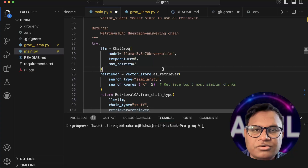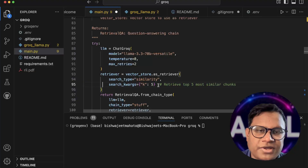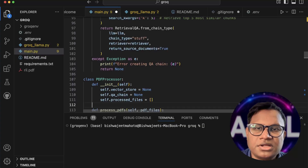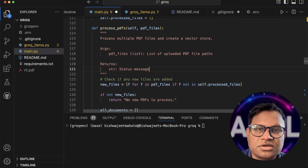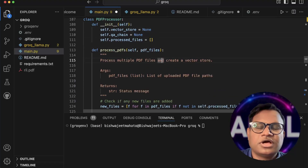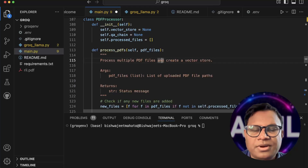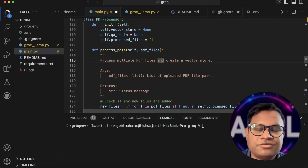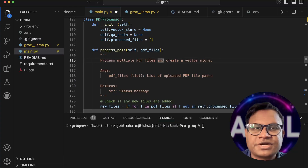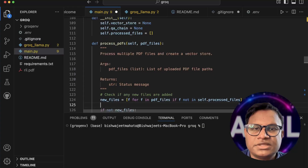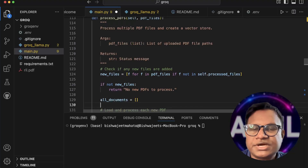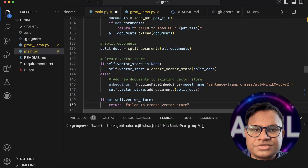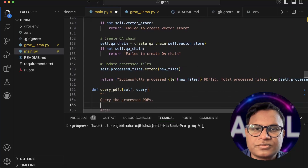We retrieve the top five most similar chunks to our query, then pass them through the retriever. I've also created a separate class for processing the PDF, so instead of re-chunking every time, once you vectorize the document you reuse the same vector database for subsequent queries. The code is available on GitHub — if you have any questions just ask in the comments.